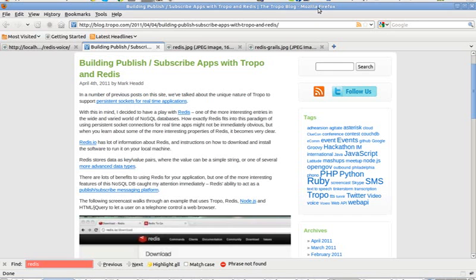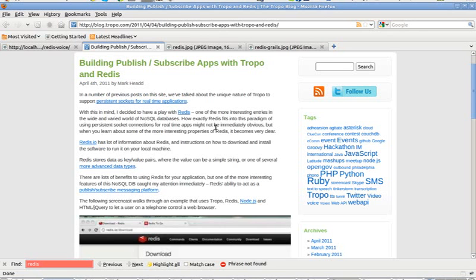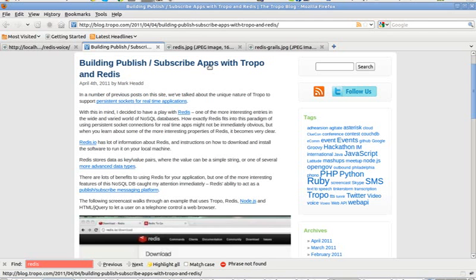Now the original idea from this application comes from my colleague Mark Head, who actually posted on Tropo's blog showing how to do this same thing but using different technologies. He was using Node.js, socket.io, and he was also using PHP support in Tropo's scripting API.